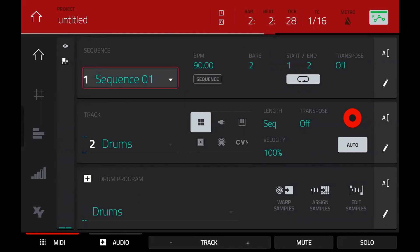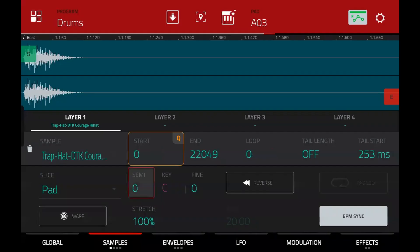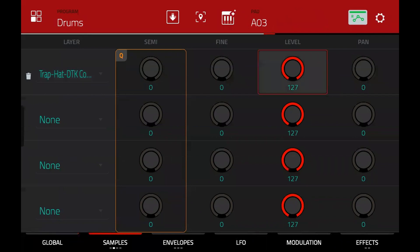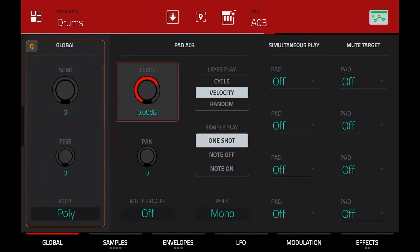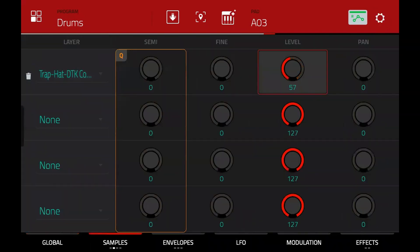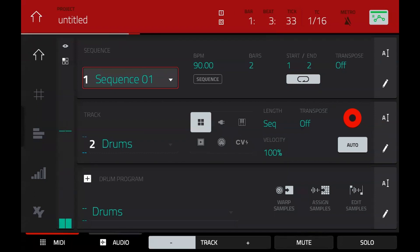You might have seen my video on gain staging — it's about changing the level of samples before they hit any effects or the main program. It's better to turn down your samples here before adding effects. In the samples page in the program editor, go to the next page and you've got the level for each sample — this isn't the pad level but the layer level. Without turning it down here, you have no control over the level being sent into the effect, and a lot of people miss this and wonder why their effects are distorting. I've turned mine down to around 55–60.